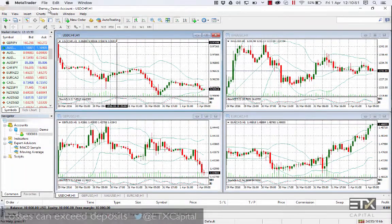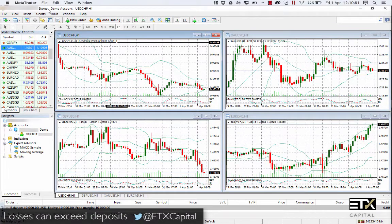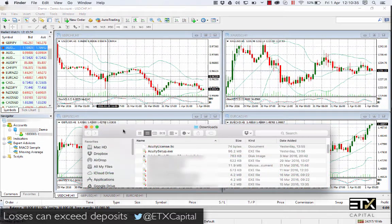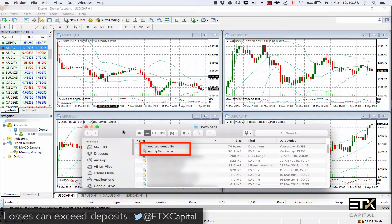Welcome to your new installation of Acuity Trading's MT4 News Sentiment Widgets. You should have received and downloaded two files: the acuity setup.exe file and the acuity license file.